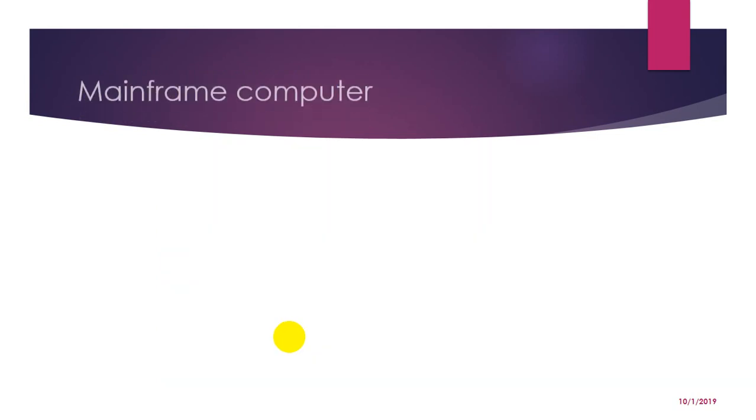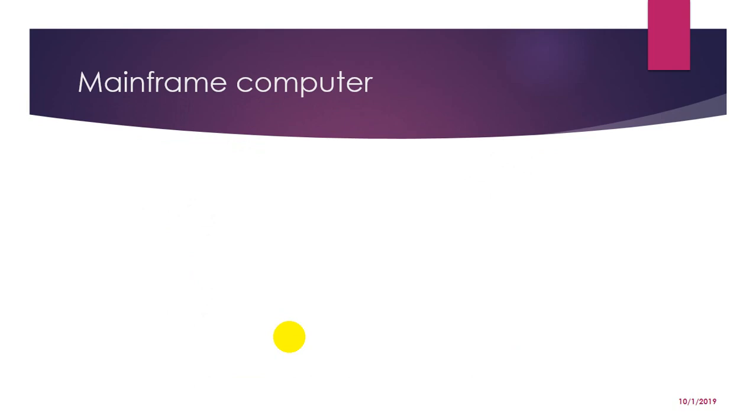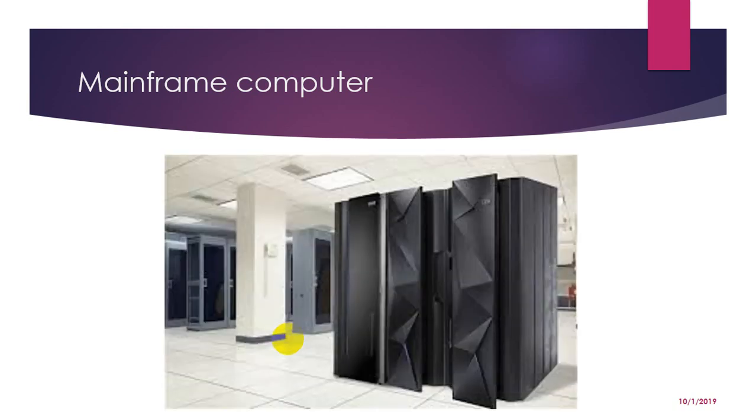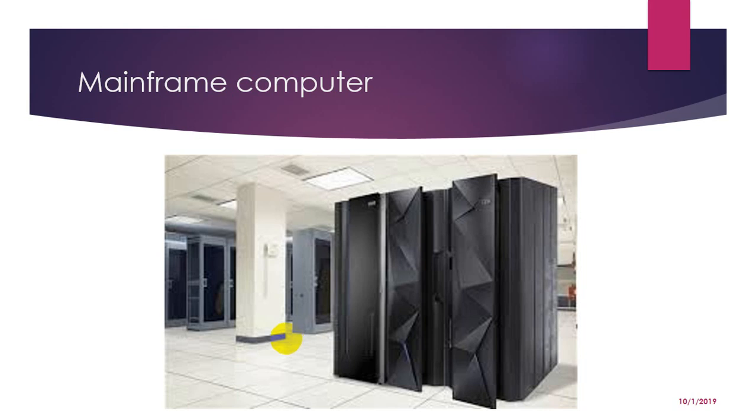Now next comes mainframe computer. Mainframe computer was a term originally referring to the cabinet containing the central processor unit that covered almost entire room. After the emergence of small mini computer designs in the early 1970s, the traditional big iron machines were described as mainframe computers and eventually just as mainframes. A mainframe is a very large and expensive computer. It is capable of supporting hundreds or even thousands of users simultaneously. The main difference between a super computer and a mainframe computer is that the first channels all its power into executing a few programs as fast as possible, whereas the latter uses its power to execute many programs concurrently.